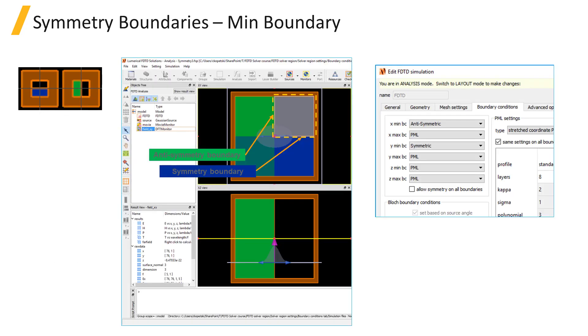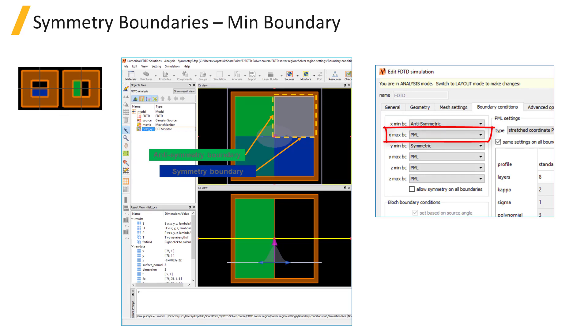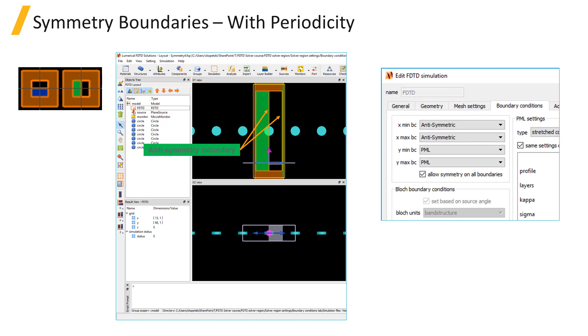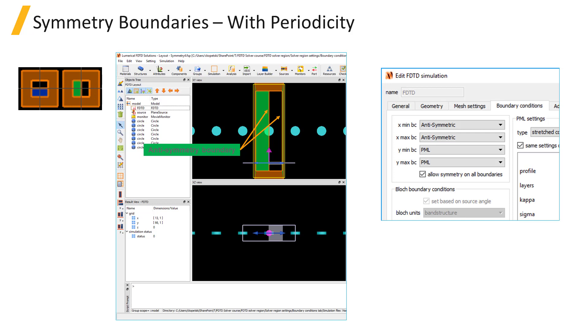When using symmetry boundaries, the boundary should only be applied to the min boundary. The max boundary should be set to whatever the boundary would be without symmetry, typically PML. The only exception is when using symmetry boundaries with periodic structures. In such cases, set both the min and max boundaries in the periodic direction to use symmetric or anti-symmetric boundaries.